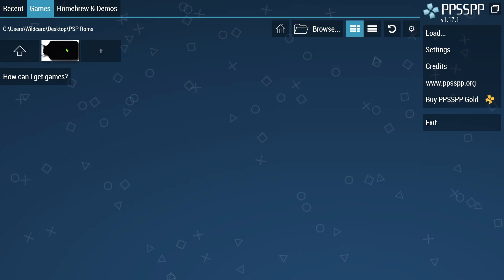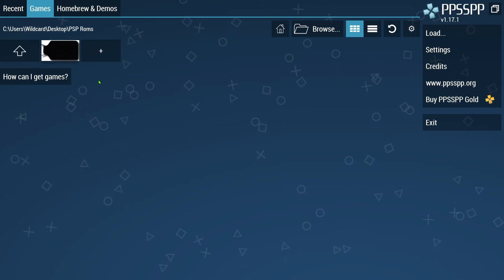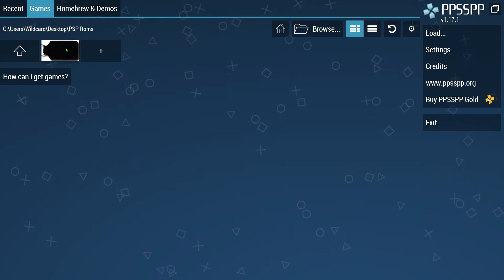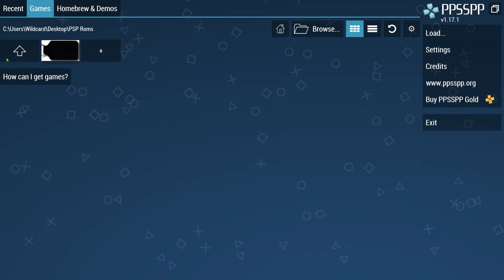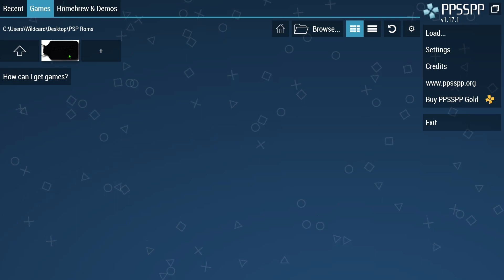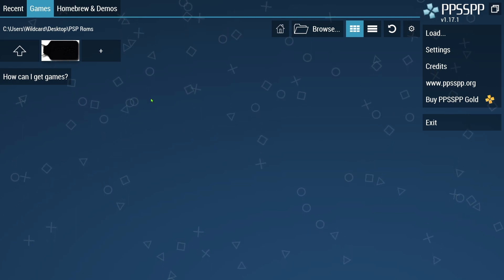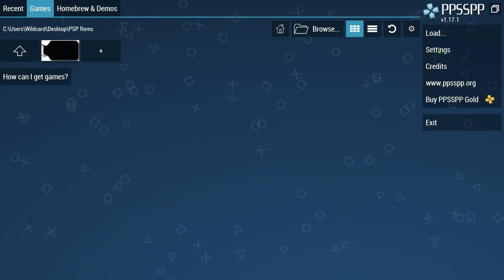Once you have that, you will see the logo come up for the game that you have. So I have Driver 76. Once you see this on here, it literally recognizes your ROM. So what we're going to do is go ahead over to the settings.